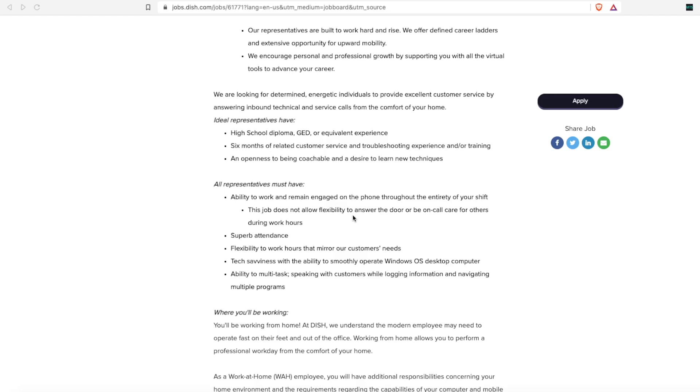Even though this is a customer service phone-based job, you may not have experience answering phones and working in a call center. That does not mean you do not have customer service experience. Anything where you provide service to a customer, whether it be waiting tables in a restaurant or checking someone out as a cashier, you are providing service to that customer. All of that is considered customer service experience.